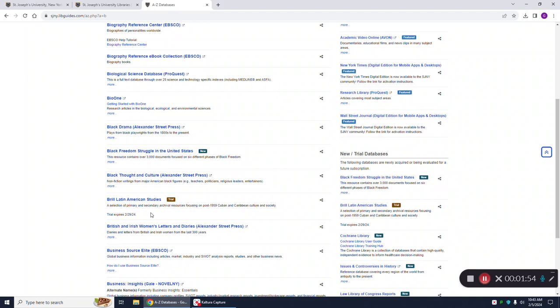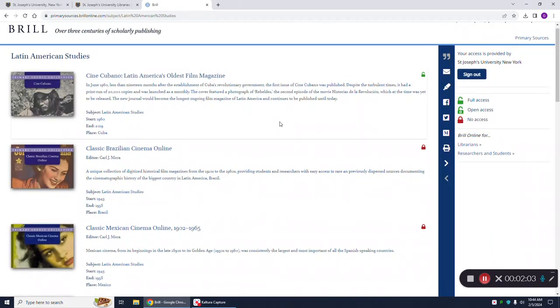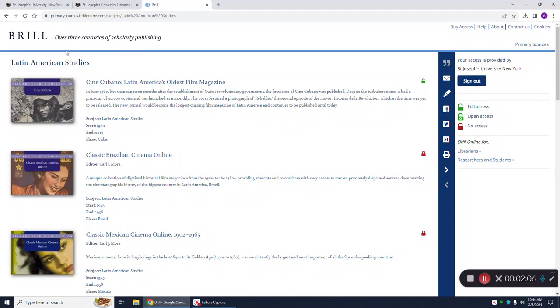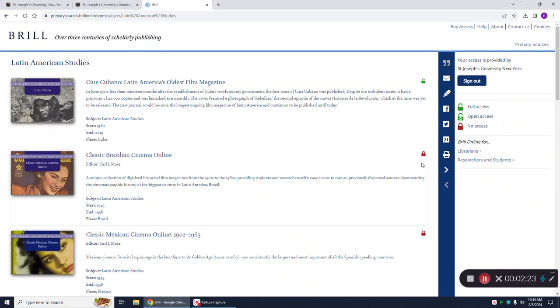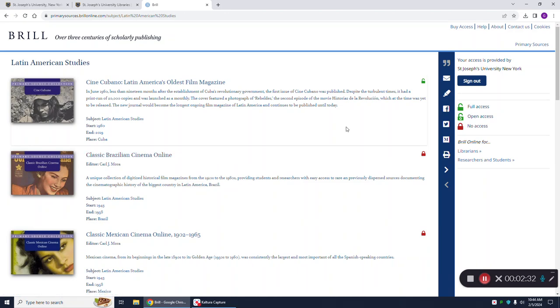To access the Brill Latin American studies, we're going to click on the link. You'll see that there are a number of different collections in this database having to do with Latin American studies. If you look over to the right, you'll see that there are lock icons. A green open lock means that you have full access to that database collection. A red icon lock means that you have no access and will not be able to use this database even during the trial period.